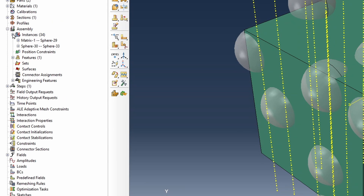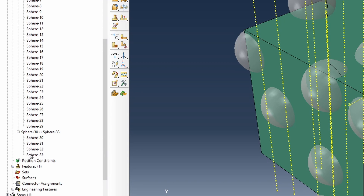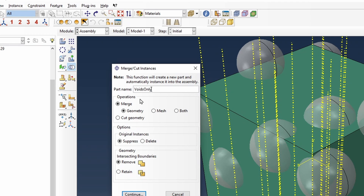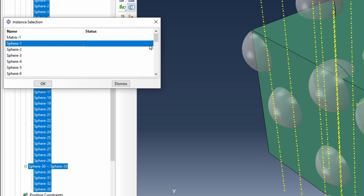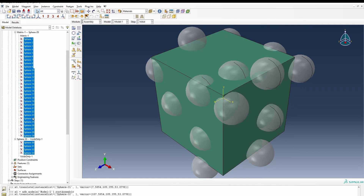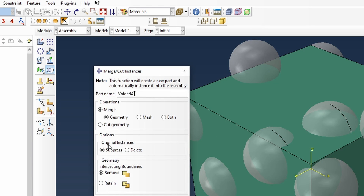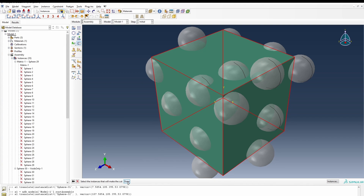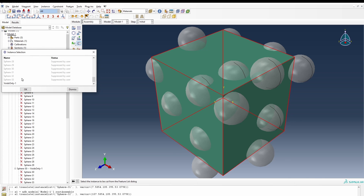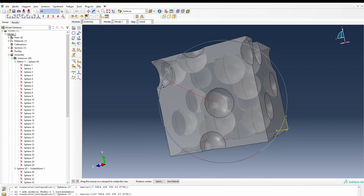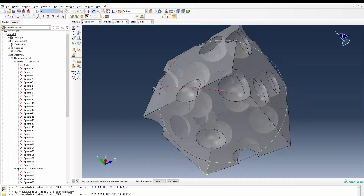First we go to the assembly section. Within the assembly section we already have all the files and materials open. We're going to create just the voids alone. Go to the assembly module and create voids only. Then we're going to merge them into one system and remove every intersecting boundary. We select from spherical one, press shift, and select the last one — this selects the spheres and creates one entity. Then we'll do the same thing again, calling it our voided aluminum, but instead of a merge operation it will be a cut operation. We select the instance to cut, which is the system, and the instance used to cut is the void only. This gives us the voided system. Switching to surfaces, you can clearly see the porosities inside the bulk as expected.